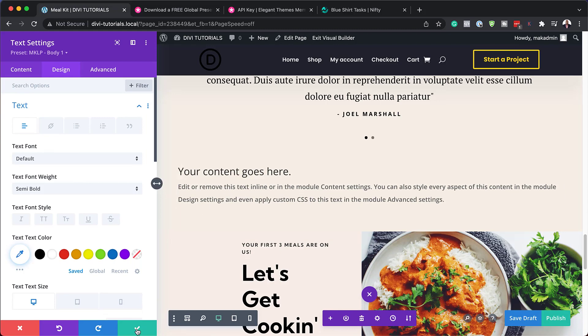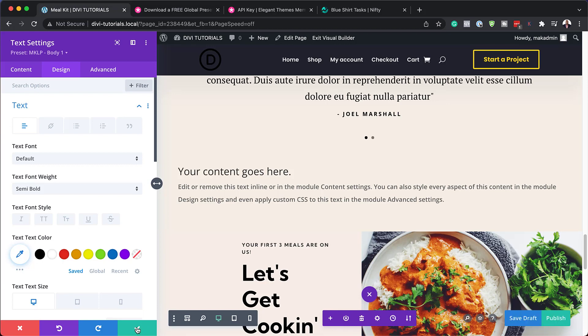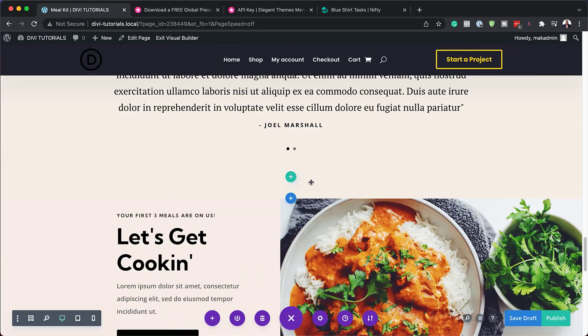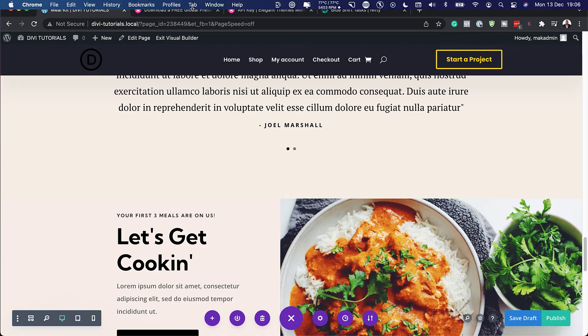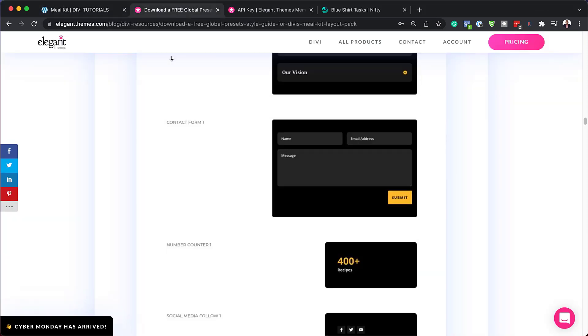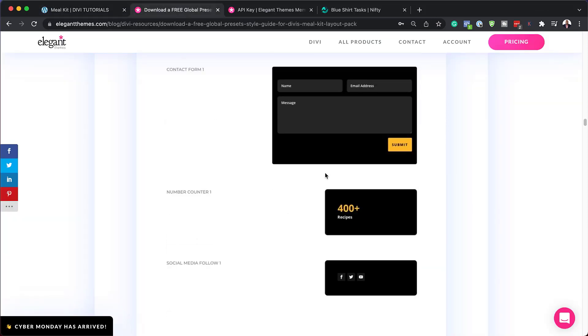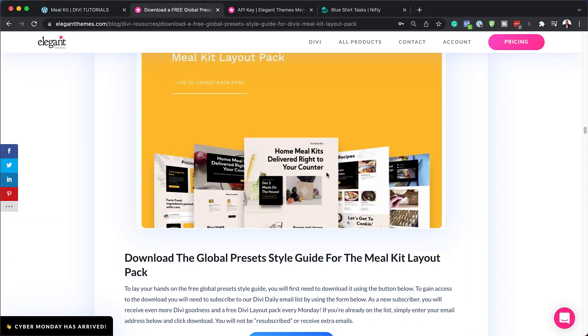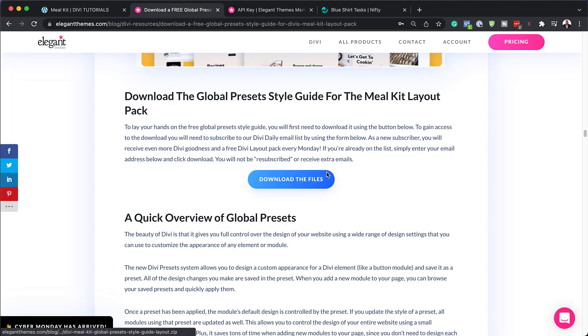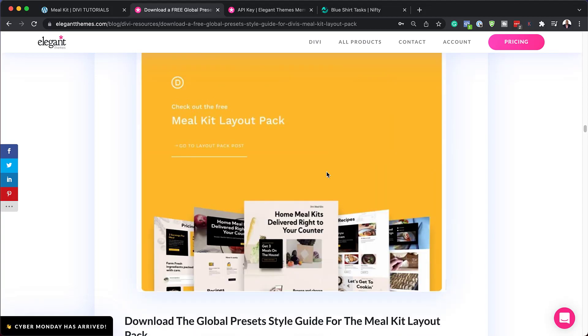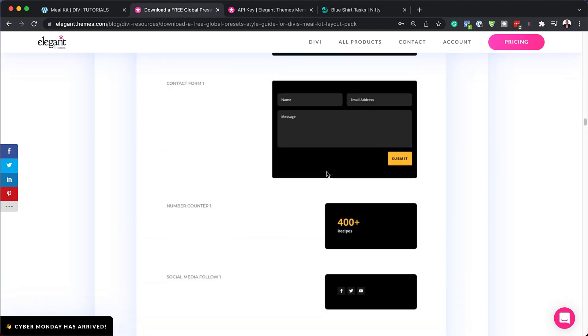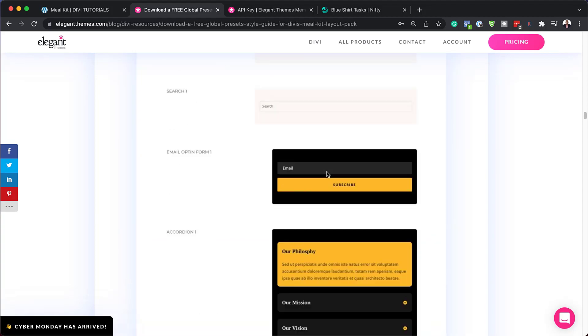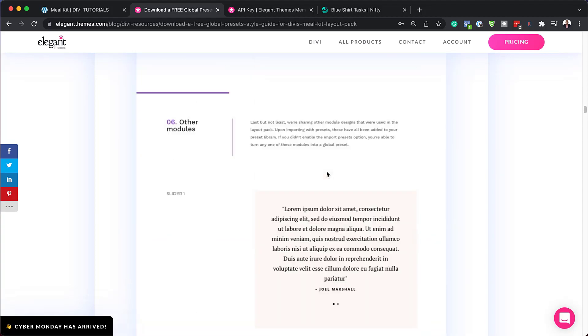As you can see, this is going to help us design our website super fast, saving us time to design all these presets. So go ahead, try it out, and make sure you refer to this blog post so that you can see what the designs look like before you start applying them into your designs. So there you have it.